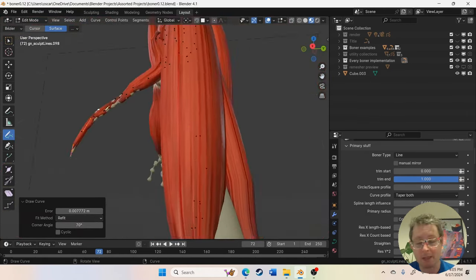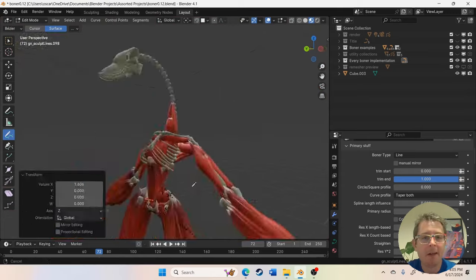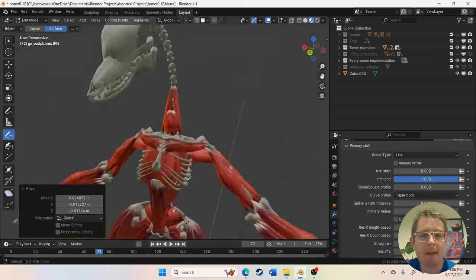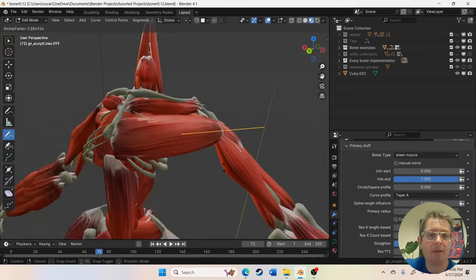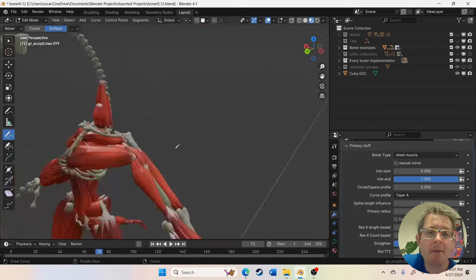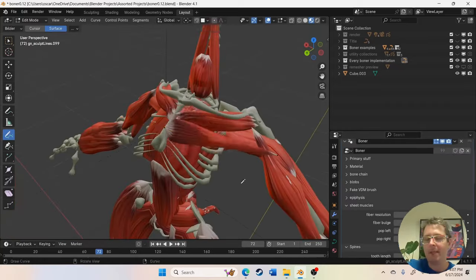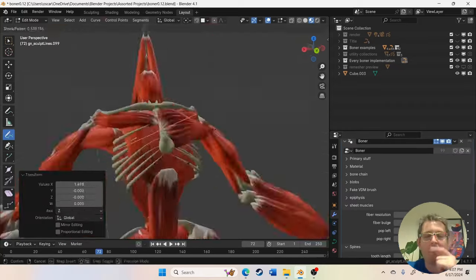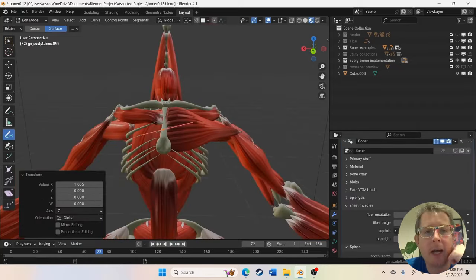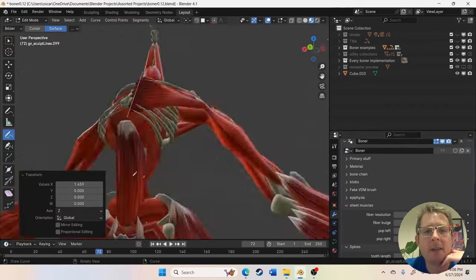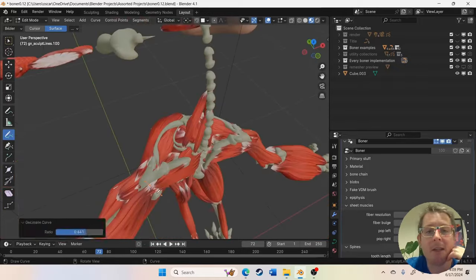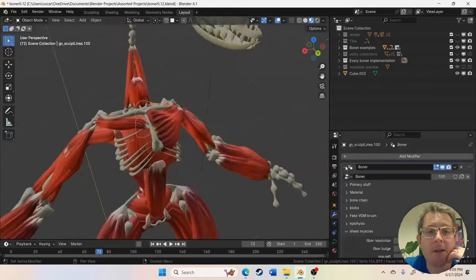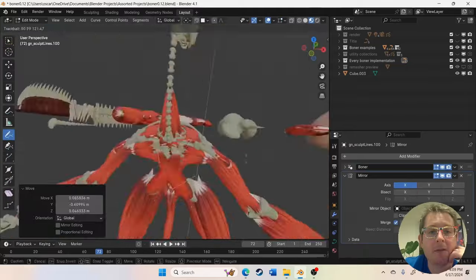Muscles are basically a rubber band and sometimes that rubber band has to stretch over other forms. But other times it's like your bicep, it goes from point A to point B. And in the primary stuff panel, you can set that to zero.